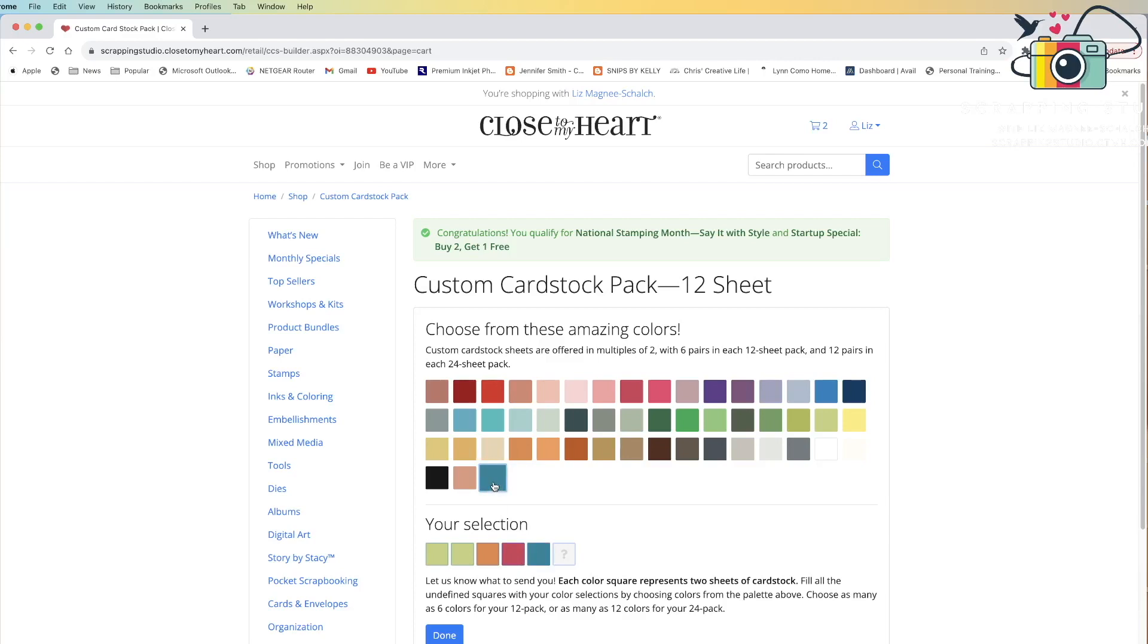I think I want, again, four sheets of journey, and so I've added those four sheets. So now I have four sheets of limeade, two sheets of pumpkin, two sheets of rosy, four sheets of journey.